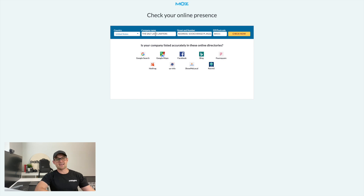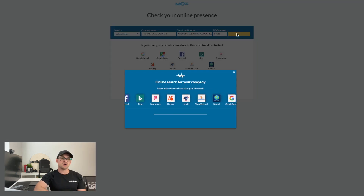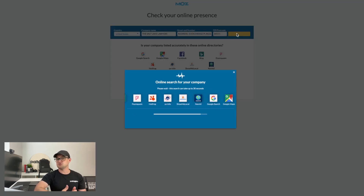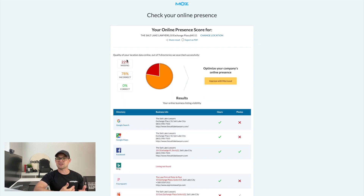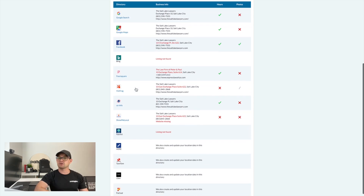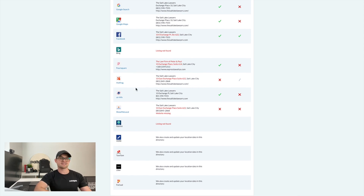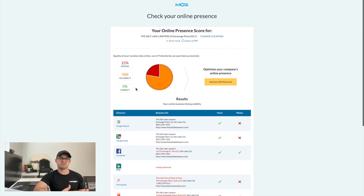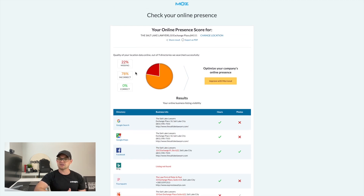Moz Local allows you to take your business details from your Google Maps listing, plug them into this scan, and it's actually going to show you what percentage of local listings you've completed, what percentage you might be missing, and inaccuracies in those listings. For example, if your website URL is incorrect or you have an old phone number listed on one of these sites, Moz Local is going to allow you to find, locate, and fix those so you can show more consistency across the web.